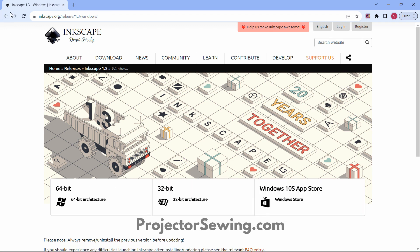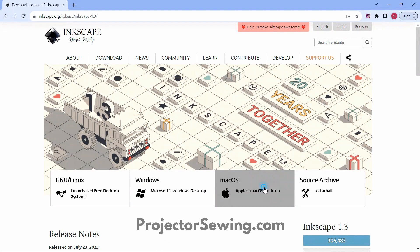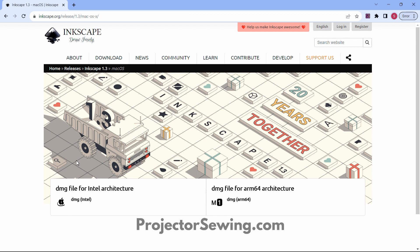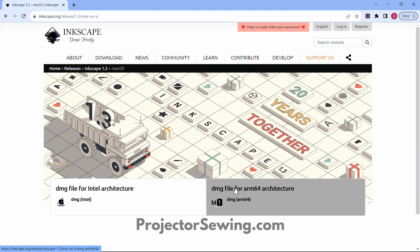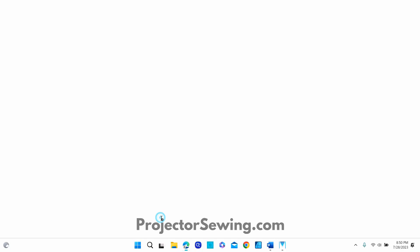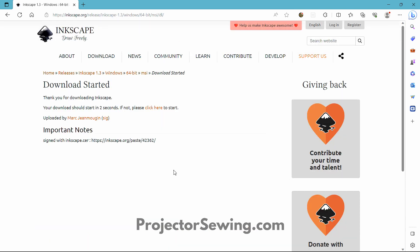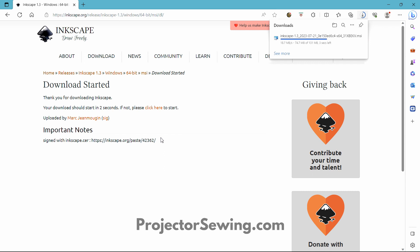Let's look at the Mac versions. If you are on a Mac, you need to know if you have the Intel chip or the M1 chip in your computer, then click on the one that is right for you. It will go to your downloads folder. Once you click the download, it will start and you should see it downloading — you can click Open from there.